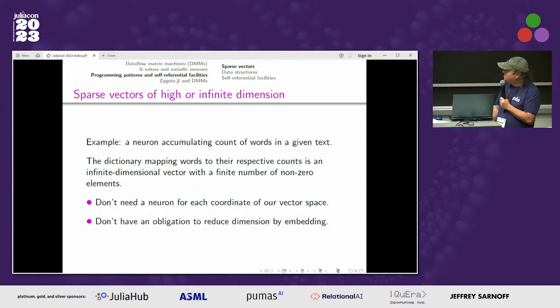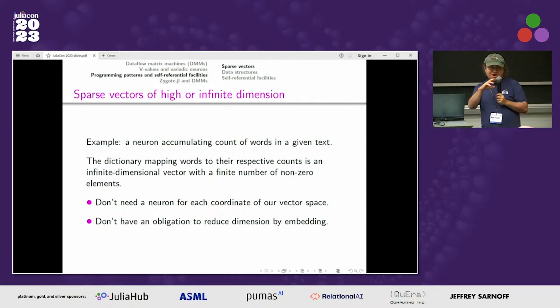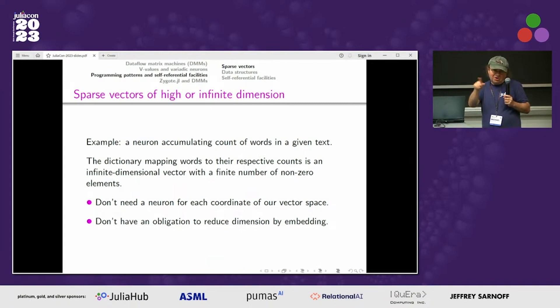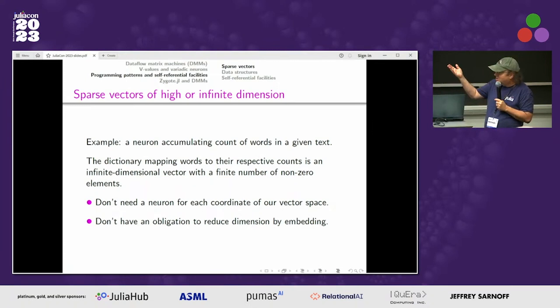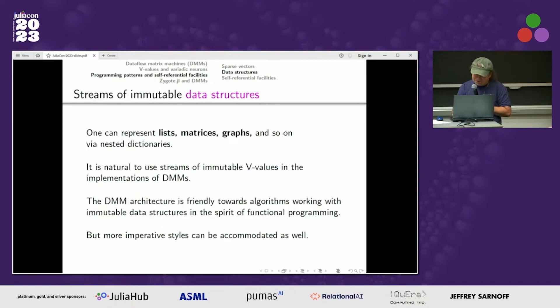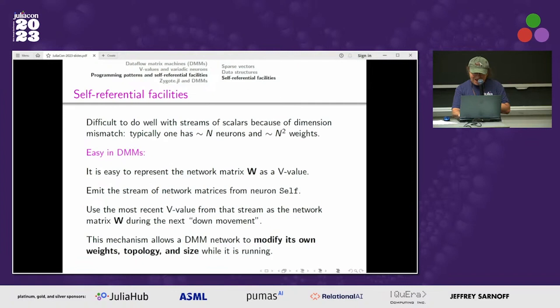Here is an example I'll use in the second part of the talk. Consider a neuron which accumulates a count of words in a text — a map from a token to how many times it appears. That's a vector in an infinite-dimensional space, because the number of words is potentially infinite, but it has only a finite number of nonzero elements because the text is finite. One can represent all kinds of data structures using these trees.